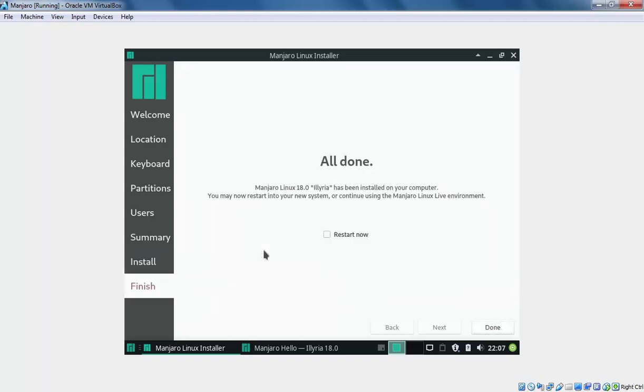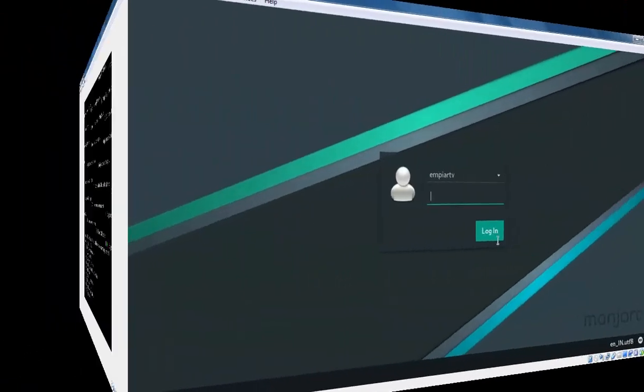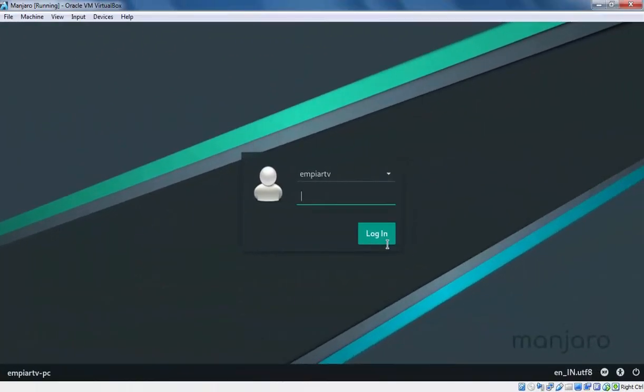Installation has completed successfully. Let's select restart now button and then click on Done. Let's specify the password for our user and hit Enter key.